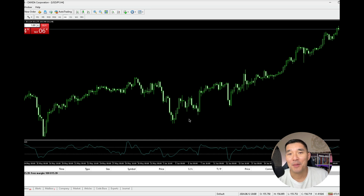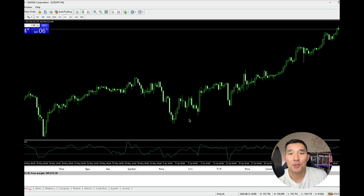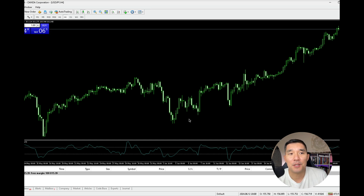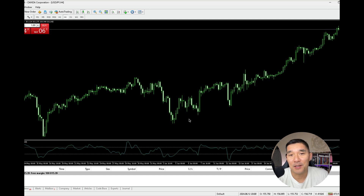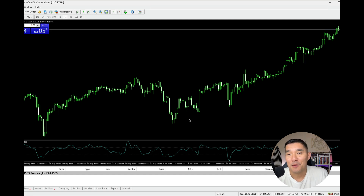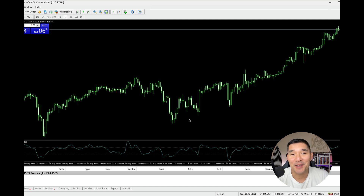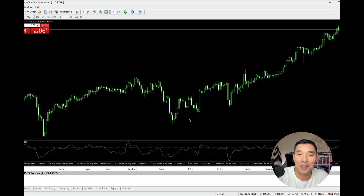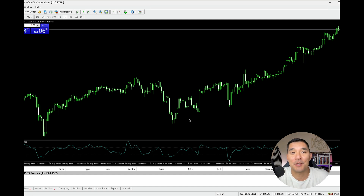Hey there and welcome to another video. My name is Hugh and in this video I'm going to show you how to do a partial close on your positions in MetaTrader 4. Now ordinarily in other platforms this would be pretty easy, but as usual MetaTrader makes this a lot more complicated than it should be, so this is how to do it if you want to close a partial position.